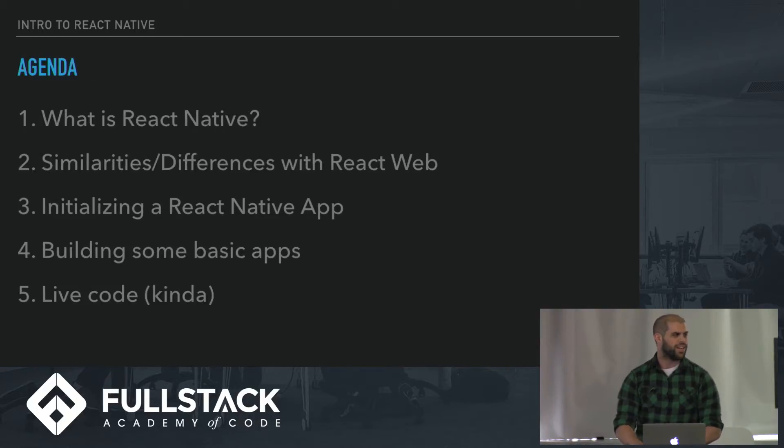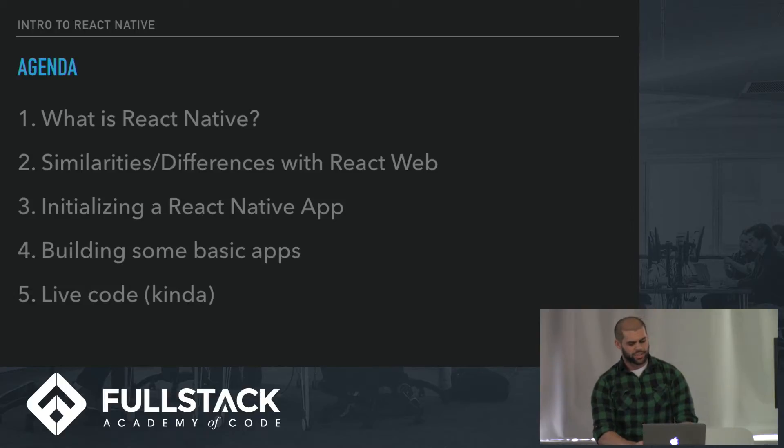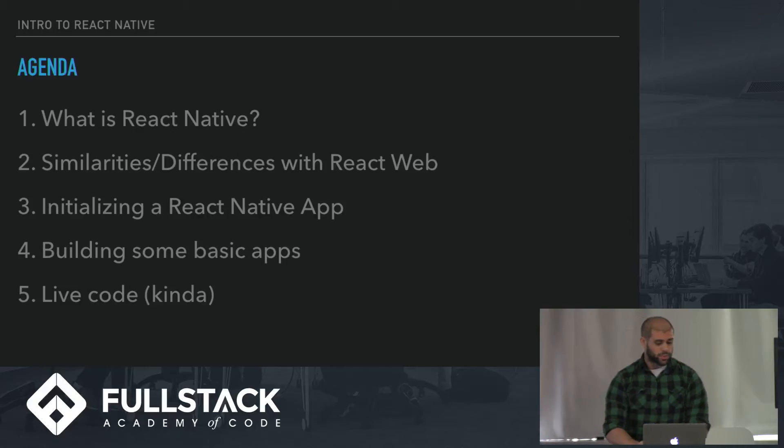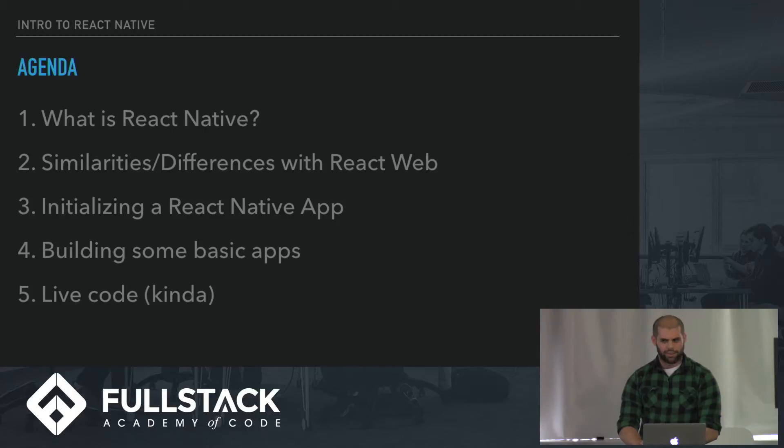Quick agenda. First, we're going to talk about what is React Native, what are the similarities and differences with the web, how do you start an app, how do you initialize one. We're going to take a look at some really basic bare-bones app, and then kind of a live code, sort of.